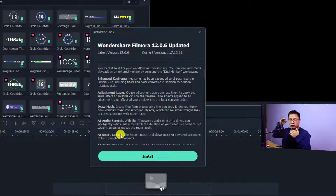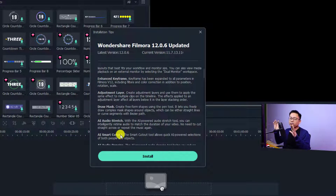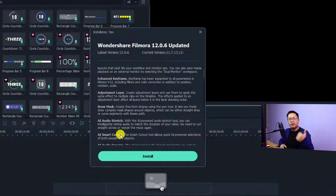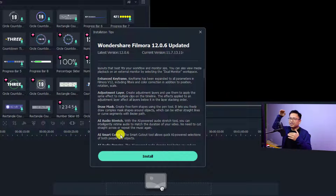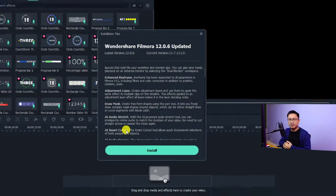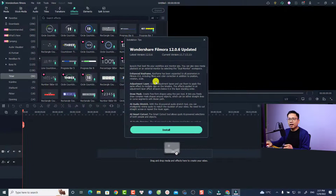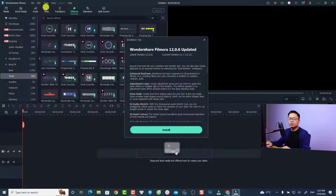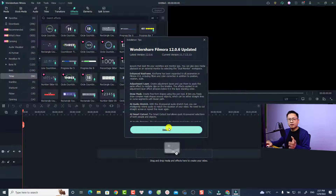We also have a freehand mask with the raw mask tool, and now we have AI audio stretch and AI smart cutout, which is a tool to remove the video background. I covered all the new features of Filmora 12 in my previous video, but now the official version is out and you can also create a 3D title with the new version.